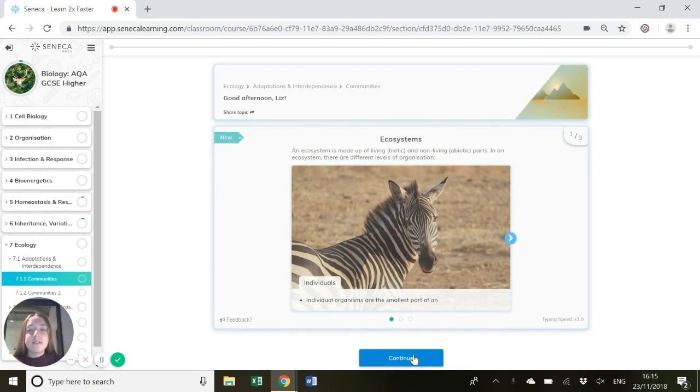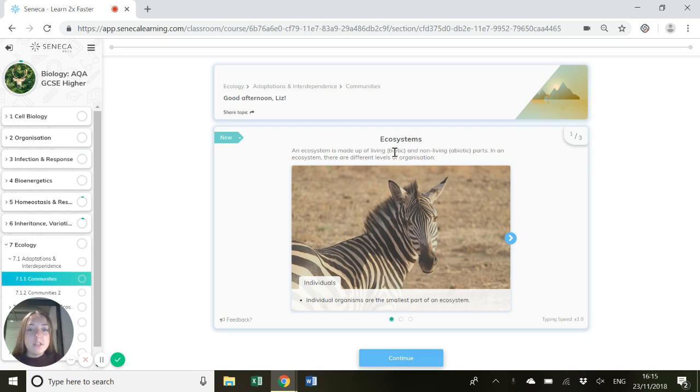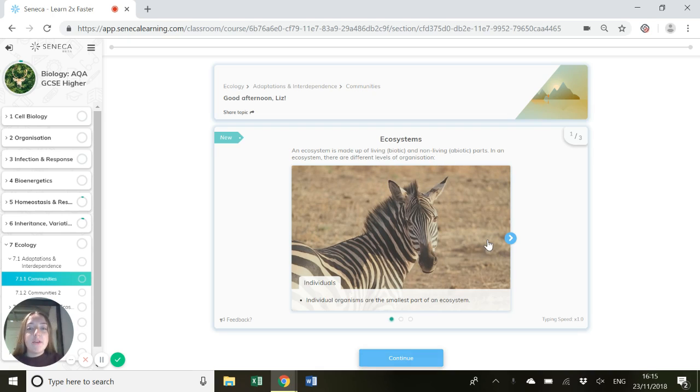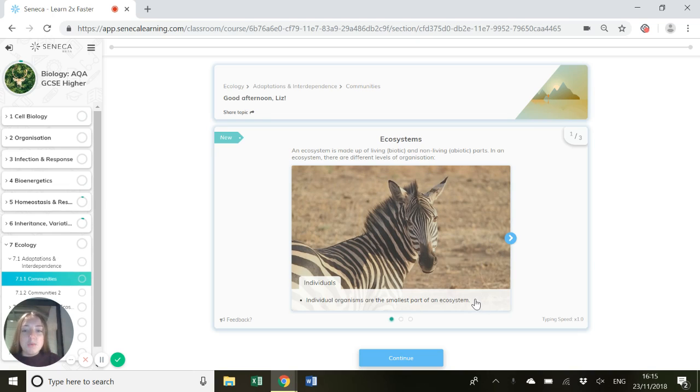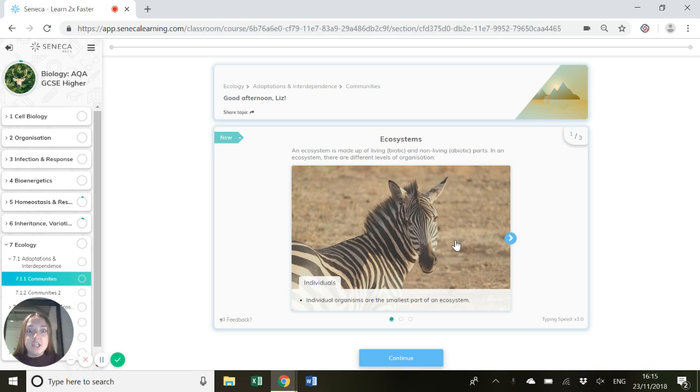So ecosystems. An ecosystem is made up of living biotic and non-living abiotic parts. In an ecosystem, there are many different levels of organisation. The smallest level of organisation we've got are individual organisms. This could be something like an individual zebra.